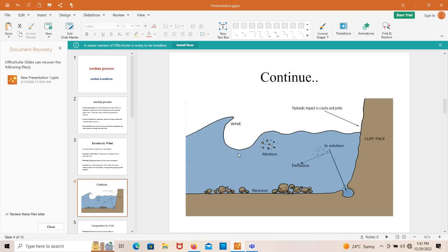Looking at the image, abrasion means the grinding action of rock particles into the ground — you can see rock particles grinding against rock exposures. Deflation means lifting and removal of loose particles from the rock, as shown in the deflation process image. Attrition means the grinding action of rock particles against one another, producing new particles. These are the three processes by which wind erodes material.